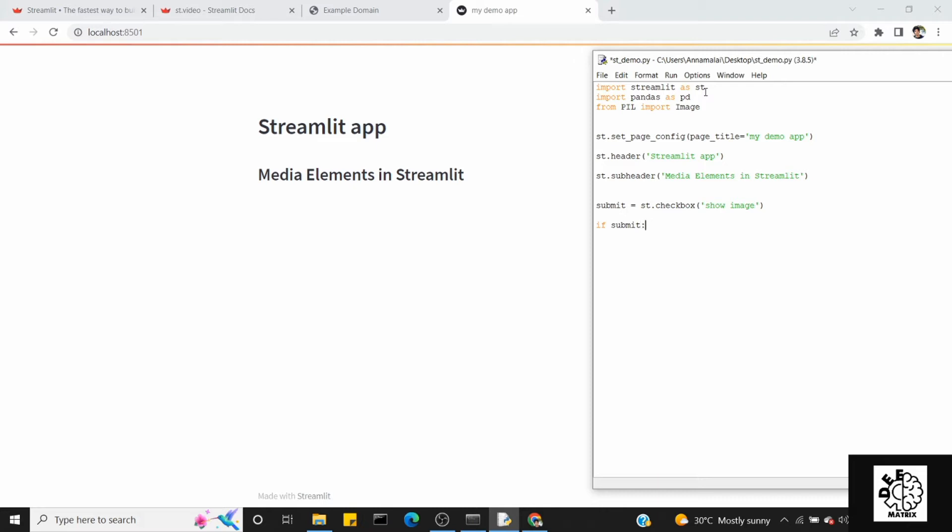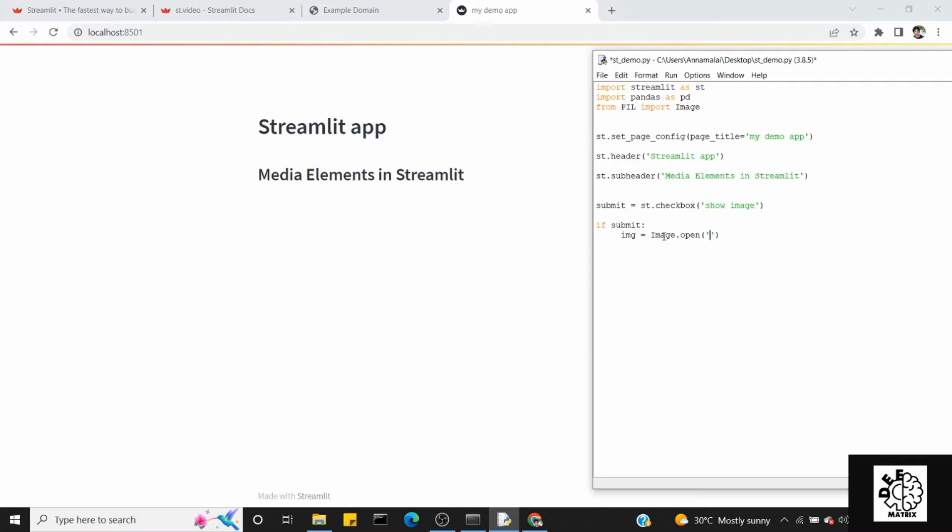Then you will see the false statement. If submit, we will use the Pillow library. If you want to use the Pillow library, first we will read: img equals image.open.